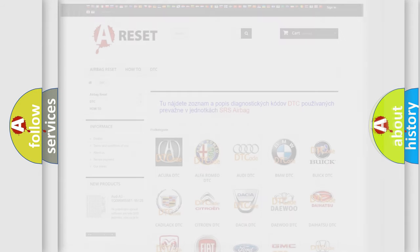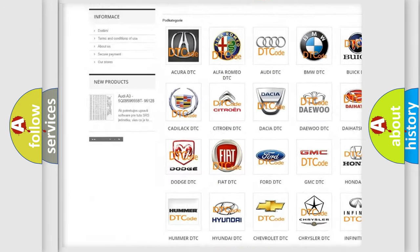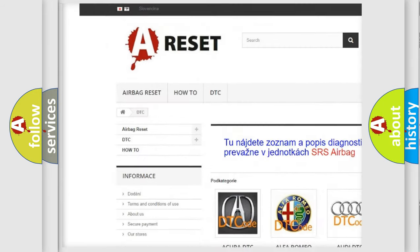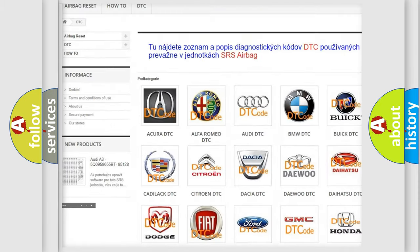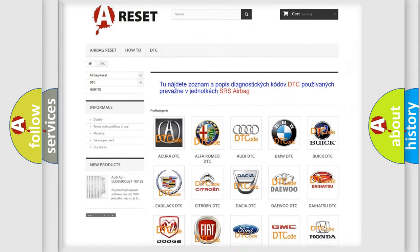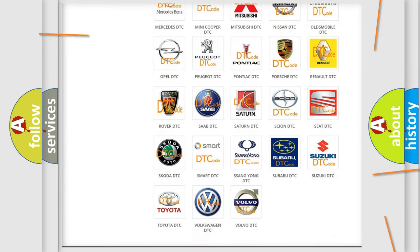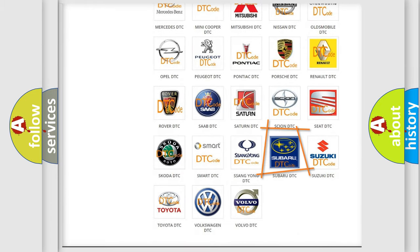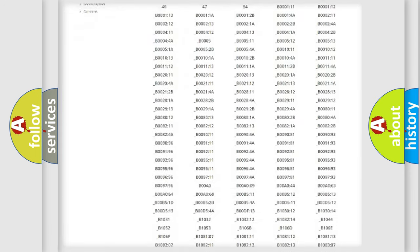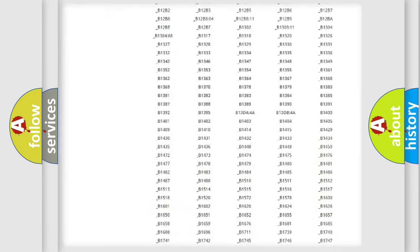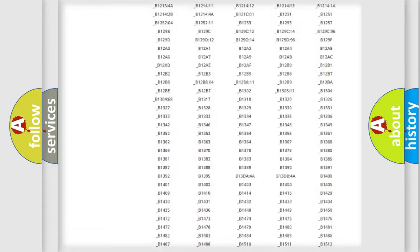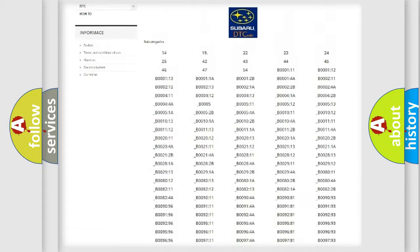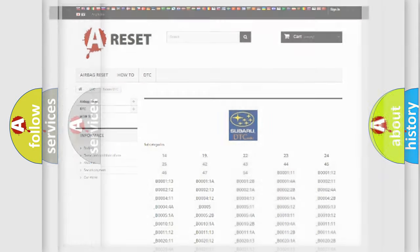Our website airbagreset.sk produces useful videos for you. You do not have to go through the OBD2 protocol anymore to know how to troubleshoot any car breakdown. You will find all the diagnostic codes that can be diagnosed in Subaru vehicles and many other useful things.